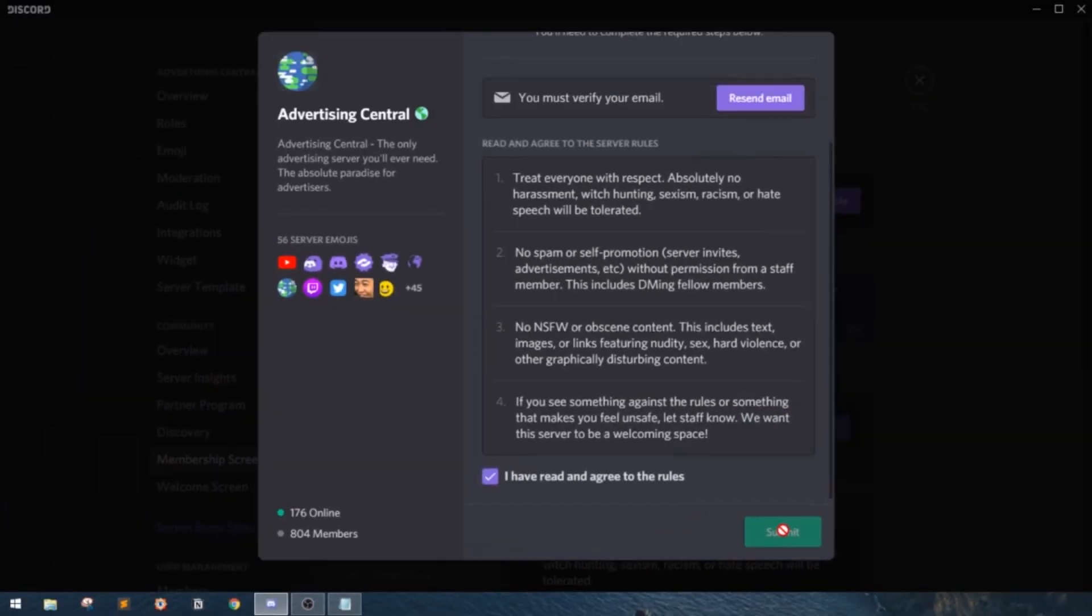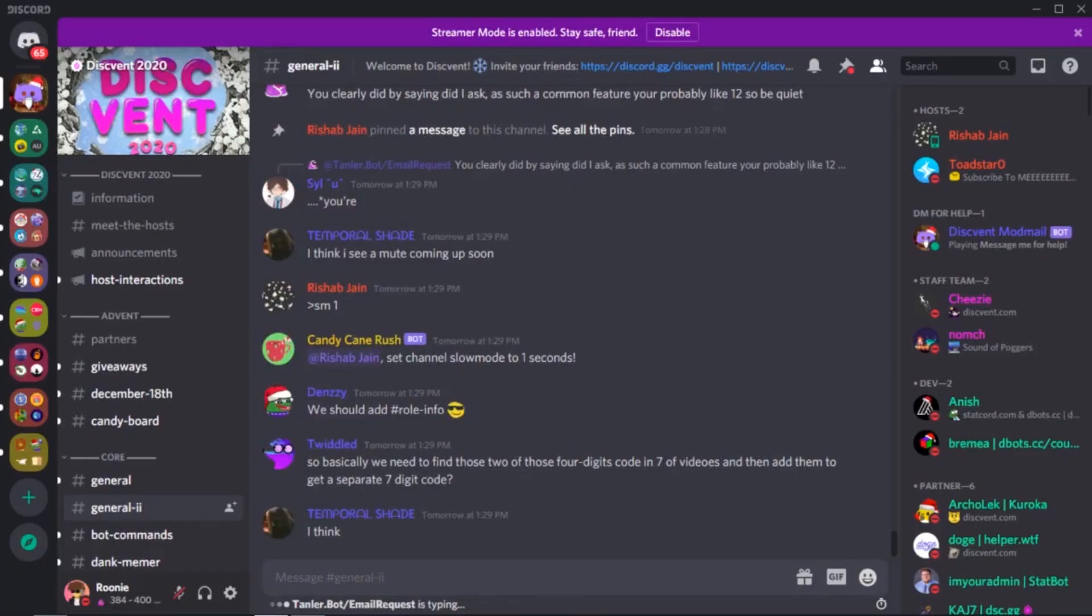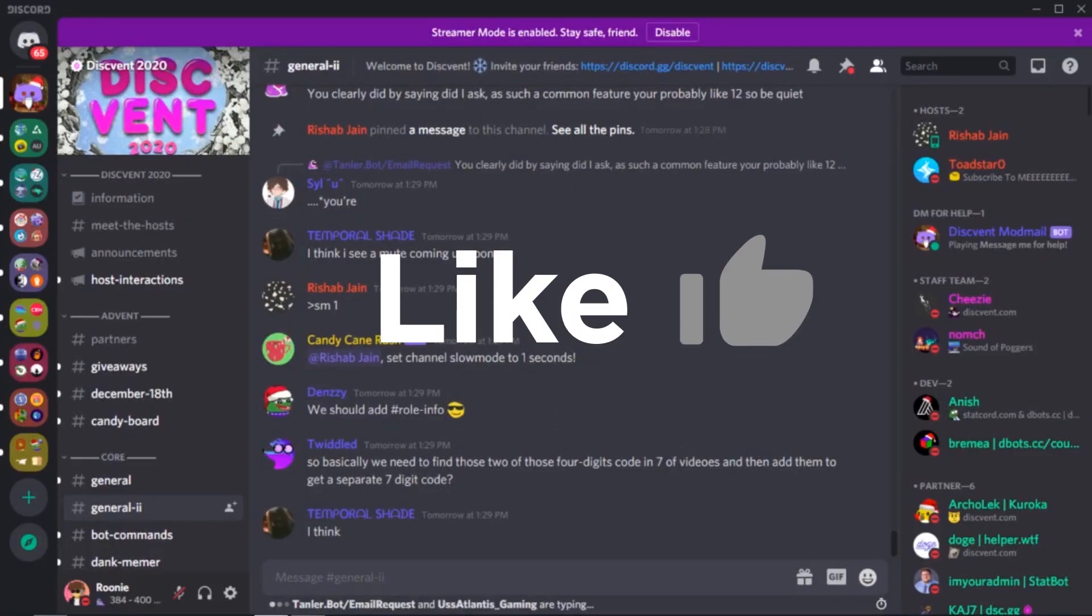They have successfully joined your server. And there you go. You have your own membership screen in no time.